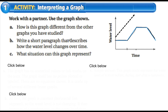If you were to write a short paragraph describing how the water level changes over time: on the first interval, the water level doesn't change. On the second interval, it's increasing. On the next interval, no change again. And then the last interval, it's decreasing. That could be a short paragraph. A situation this graph could represent is something like yearly rainfall or a waterfall.